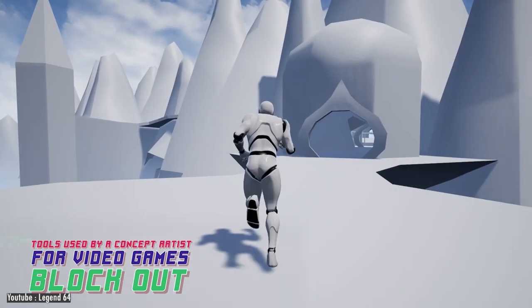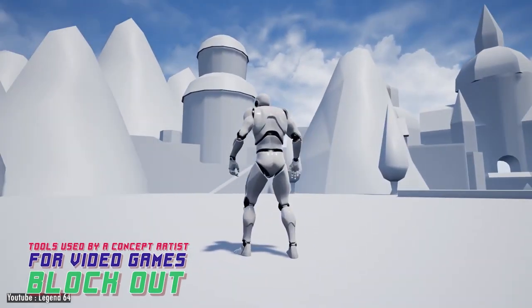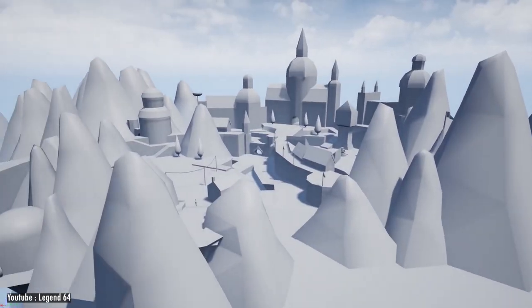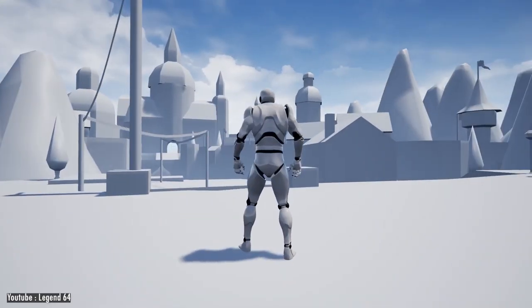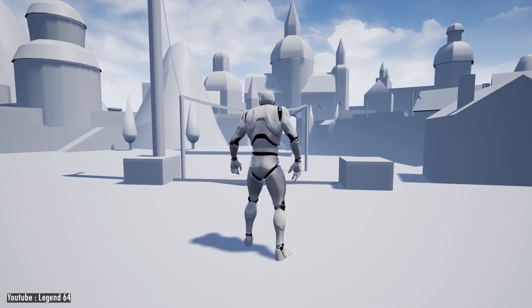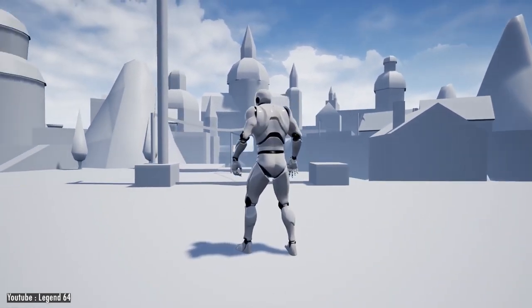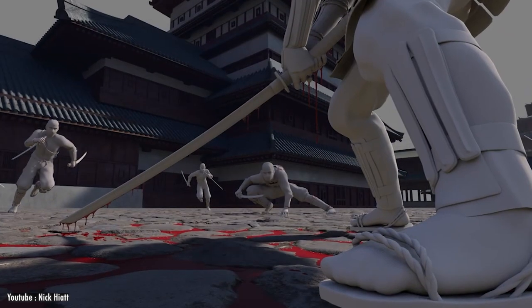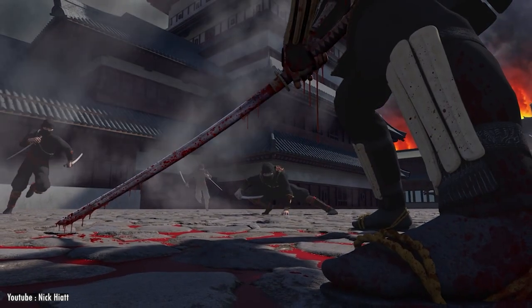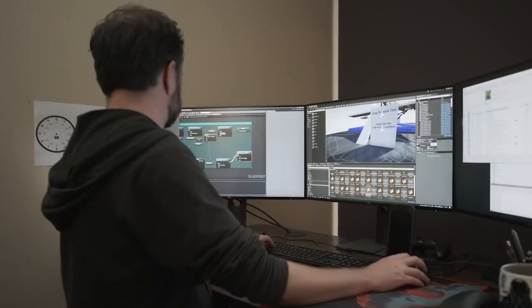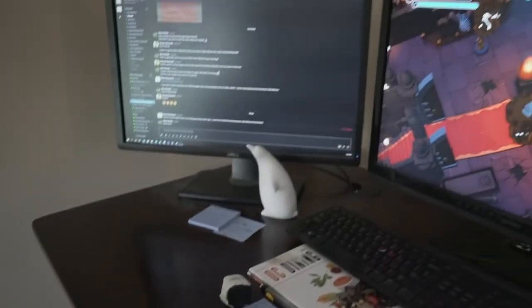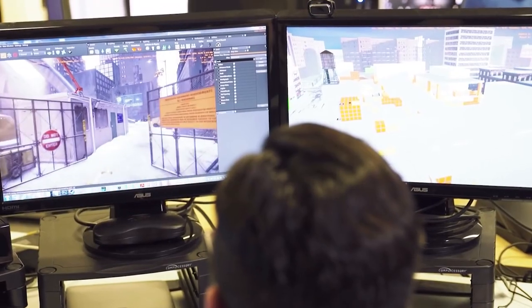Blocking out elements of the environment in 3D shortens the time spent drawing and allows a better sense of scale, plus the freedom to view the environment from all angles and assess visual appeal. Once the block-out is complete, it's time for sketching or painting over it. Using 3D also improves communication with level designers and environment artists — if the 3D concept art is good enough, level designers can use it as a starting point rather than starting from scratch, since the sense of scale is already there.